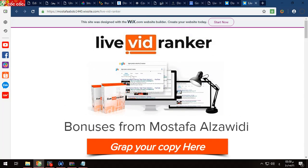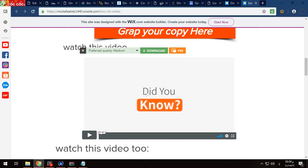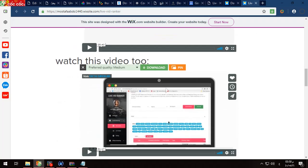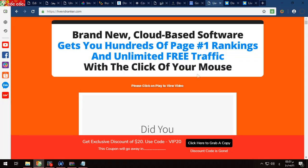Here is a demonstration of the benefits of this software, and here is also a demonstration of how this software will work for you. This software is cloud-based, so it works on the internet. You don't install it on your machine — all the work will be done on the internet because it is a cloud-based software.